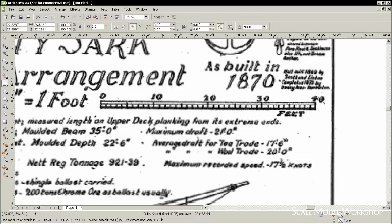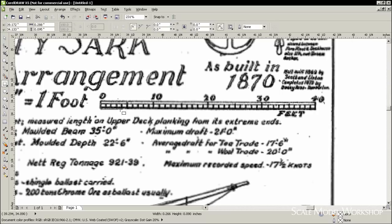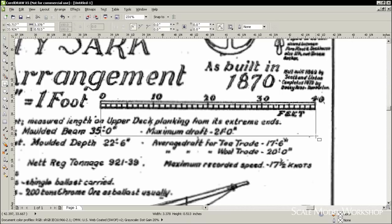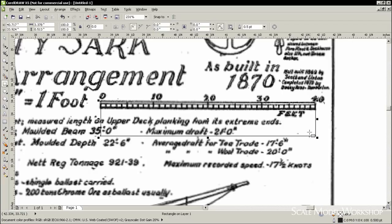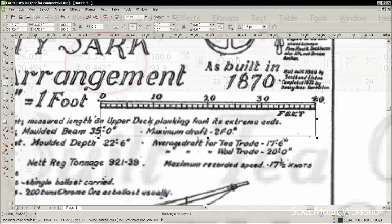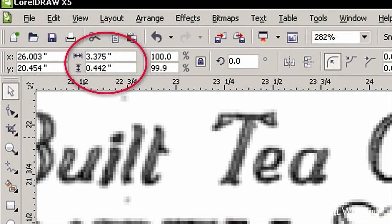Now select the Rectangle tool and draw a box over the scale so that it corresponds to the right and left dimension of the scale. Read the horizontal measurement displayed in the property bar. This means that 3.375 inches equals 40 scale feet on the drawing.